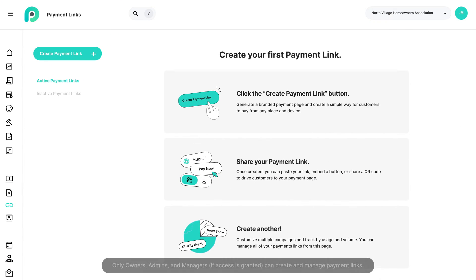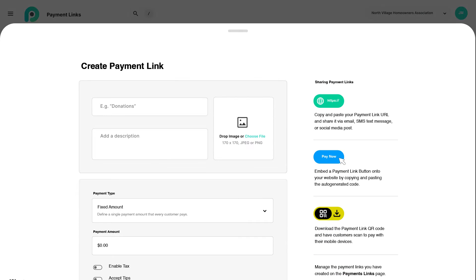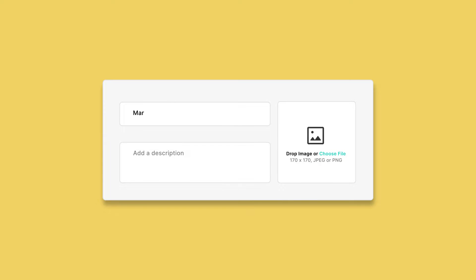To set up a payment link, navigate to the Payment Links page and click Create. Enter a title for your payment link with an optional description and image.